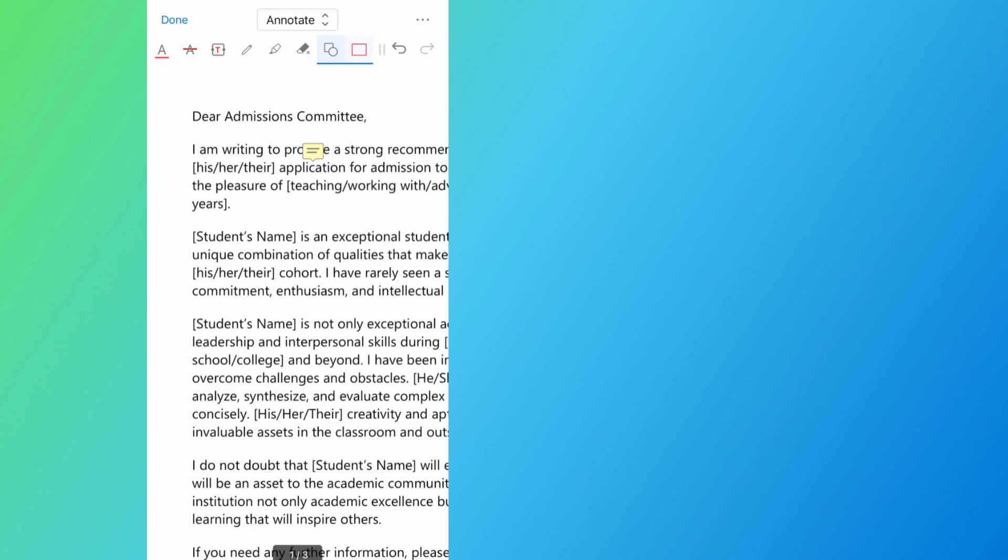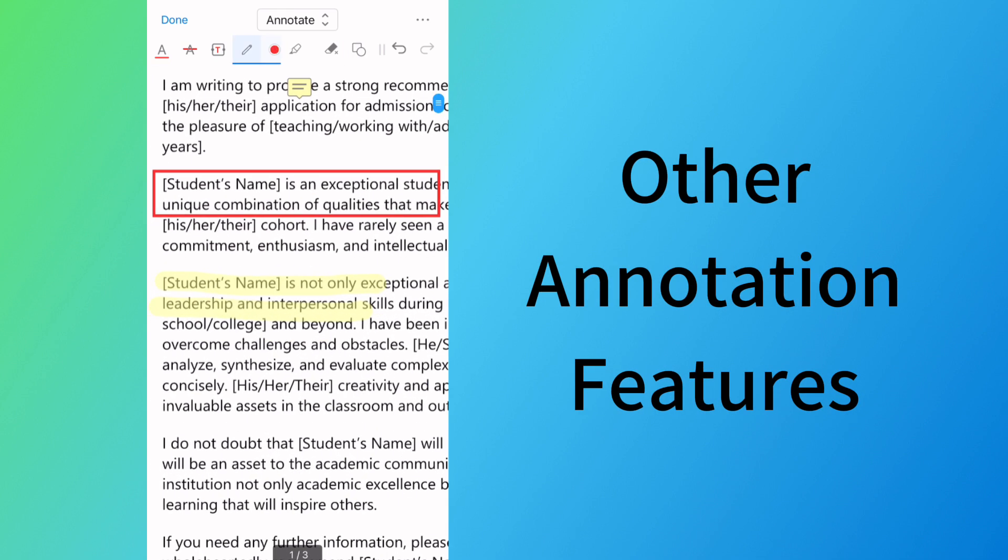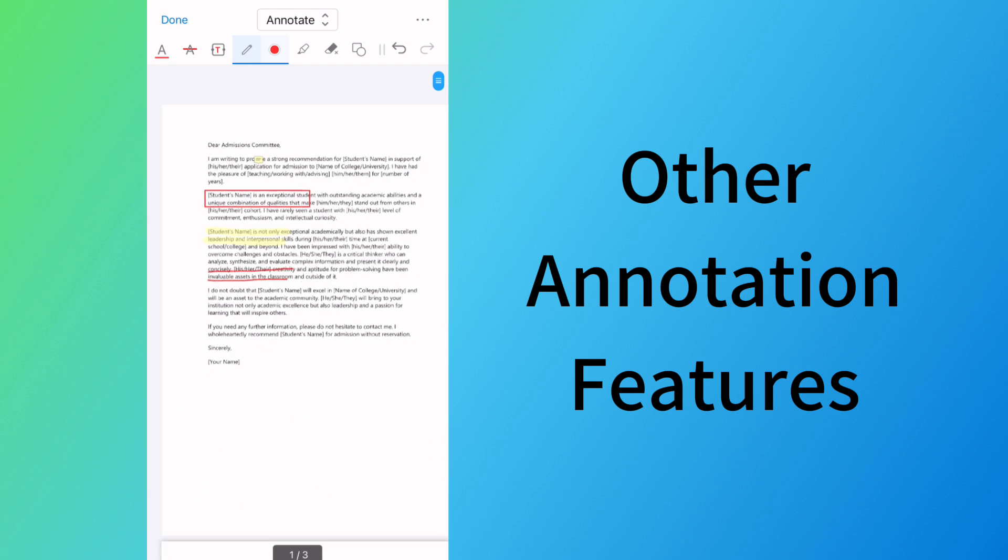You can also find other annotation features such as free drawing, highlighting, text boxes, etc.